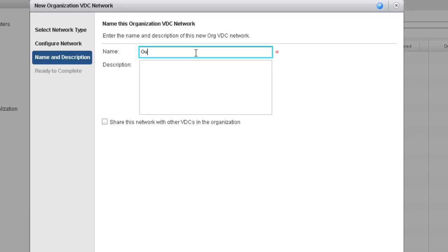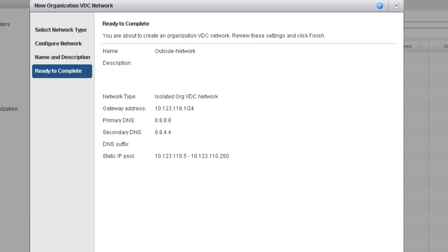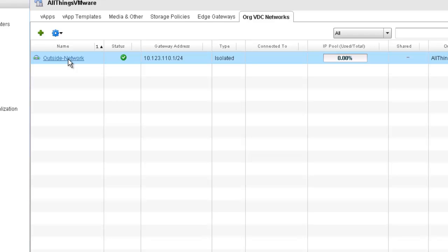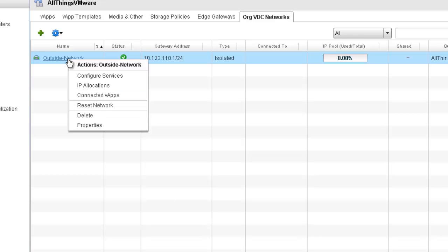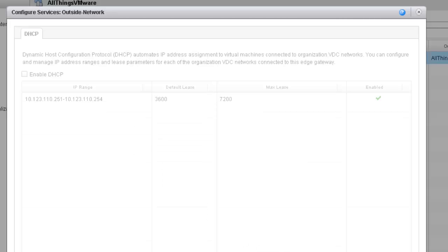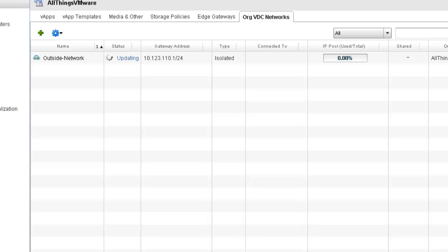I'm going to give this network a name — I'll call it outside network — leave the description blank, and click Next. I'll review my settings and click Finish. Now that the org VDC network has been created, I'm going to make one change to the default settings: by default when you create a new org VDC network it also creates a DHCP server. I like to disable that. To do that, I right-click on it, come down to Configure Services, uncheck Enable DHCP, and click OK. That'll disable the DHCP server for this network.